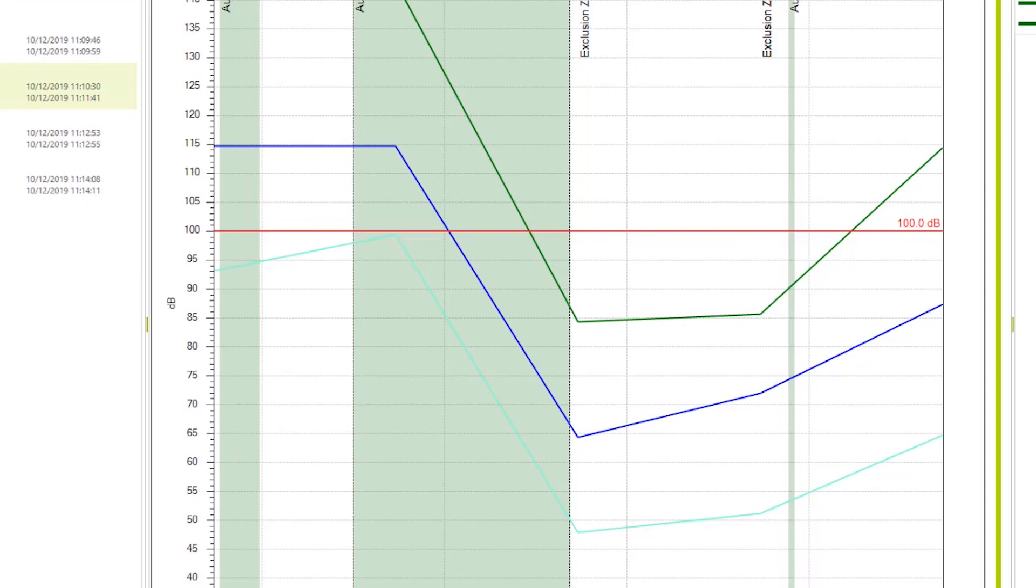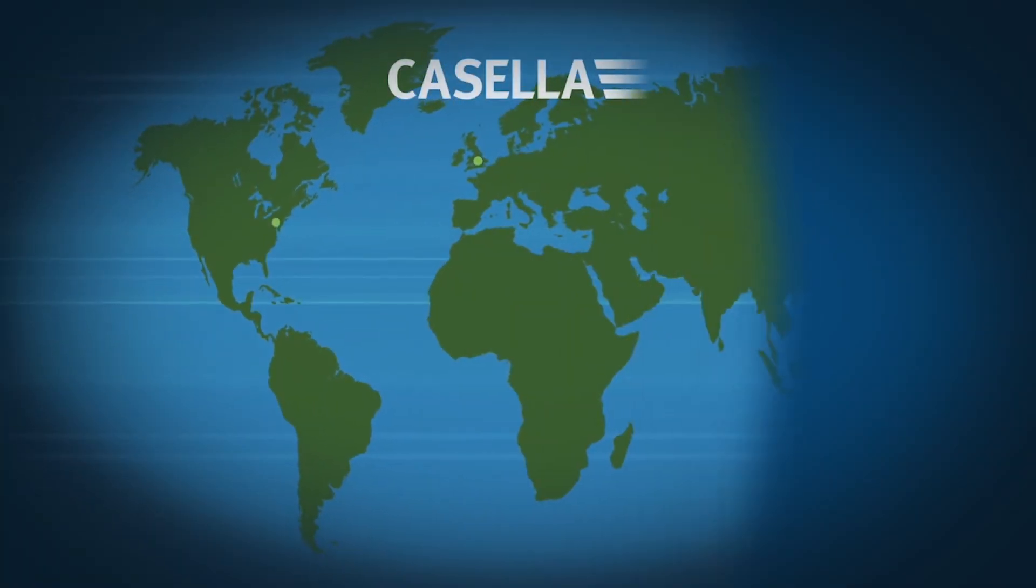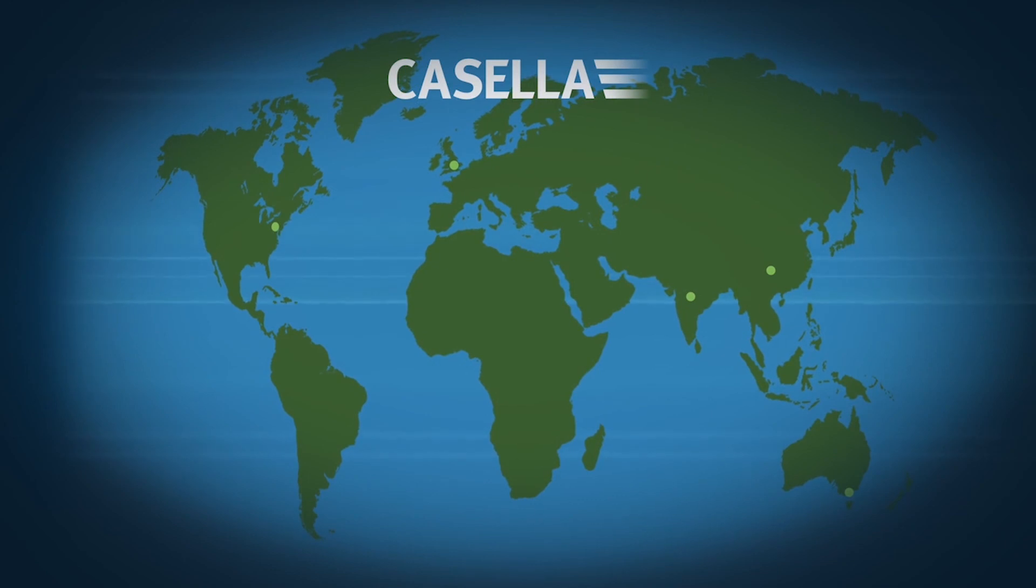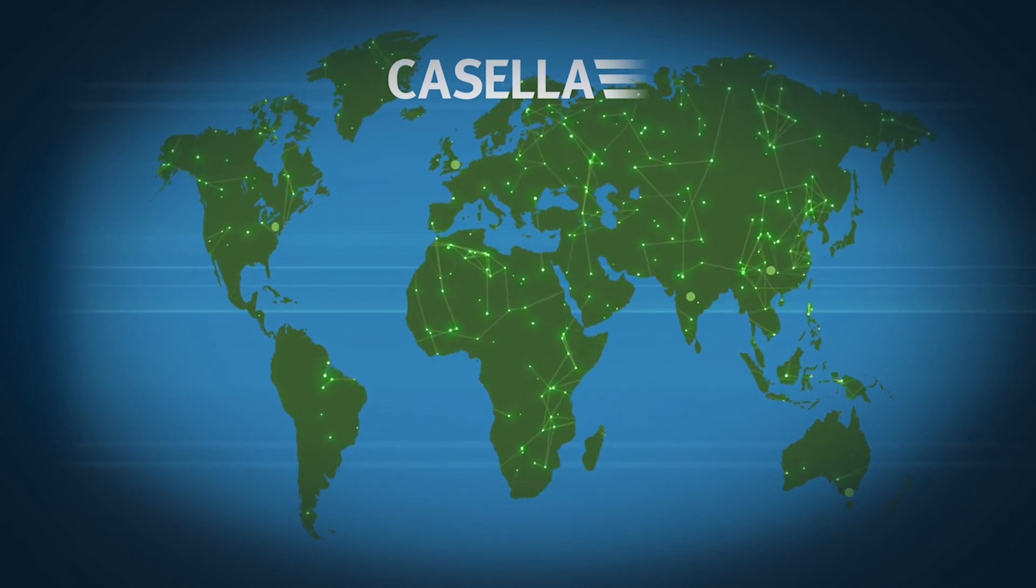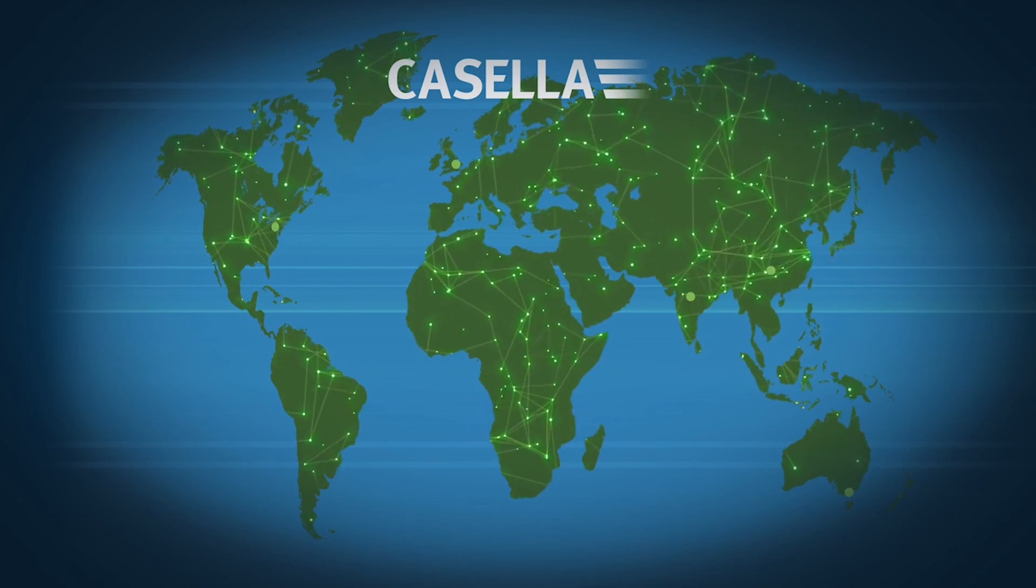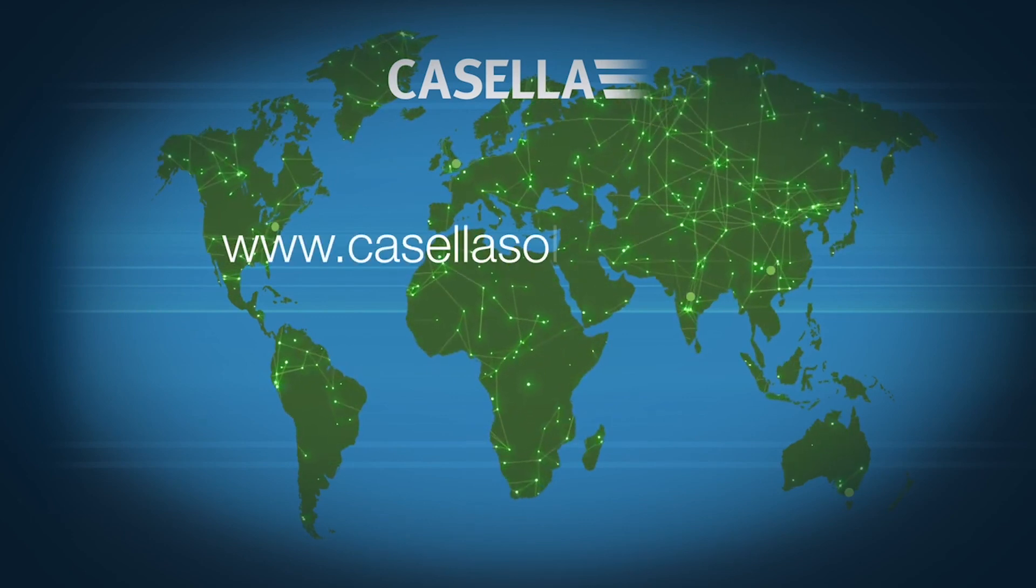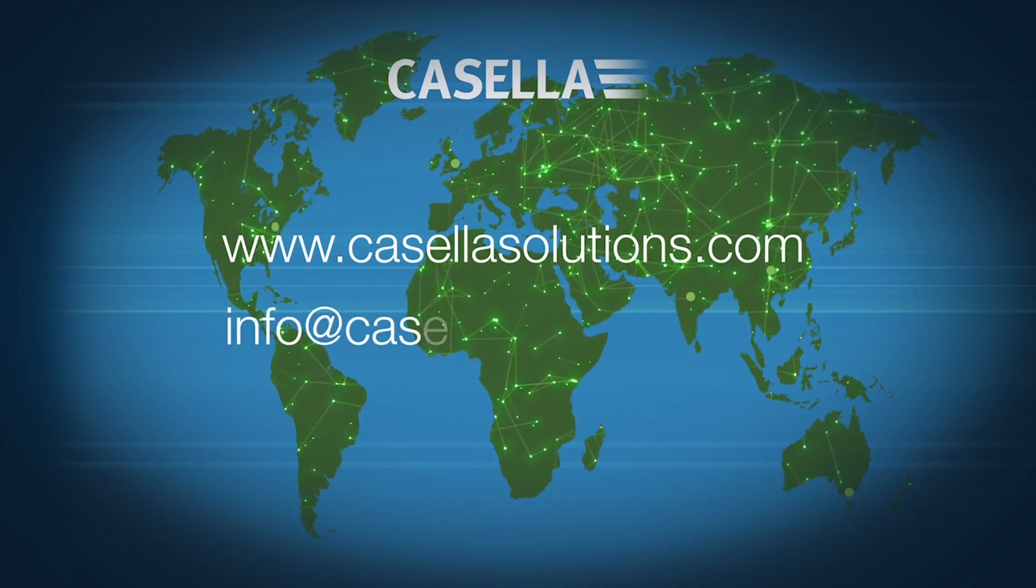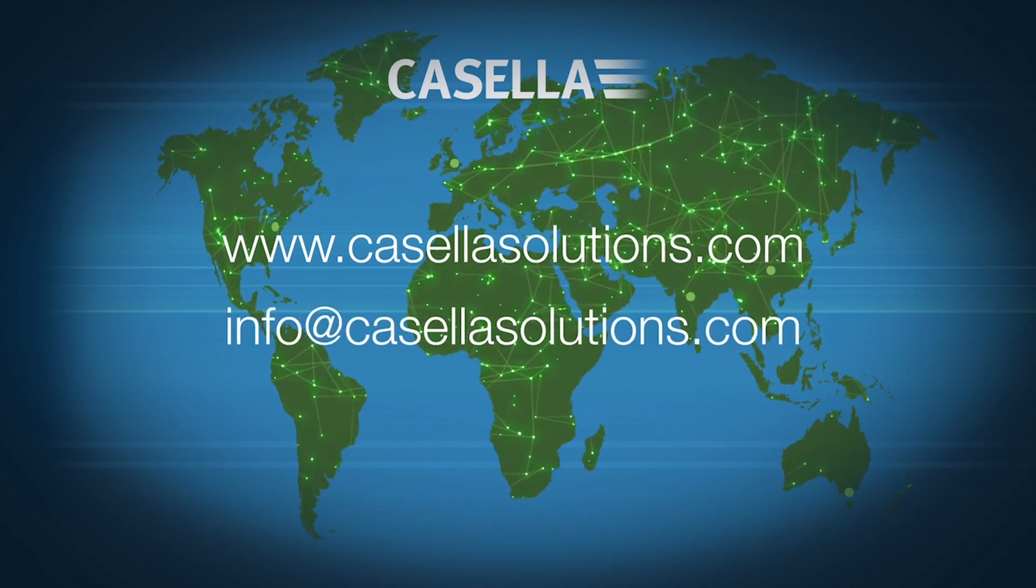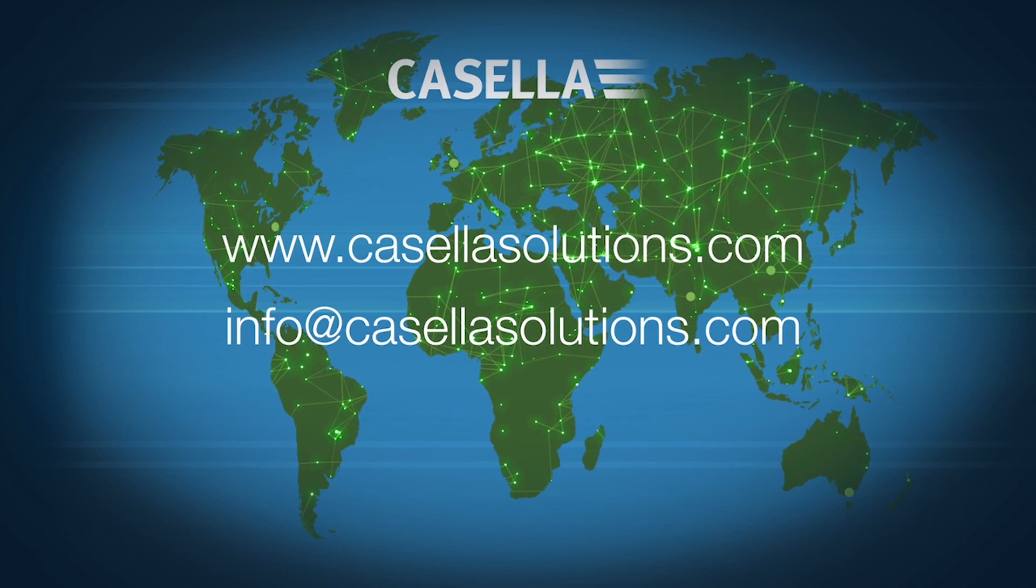With international offices in the US, India, China, and Australia, as well as a network of global distributors, Casella can provide the support you need wherever you are. Visit www.casellasolutions.com or email info@casellasolutions.com for more information.